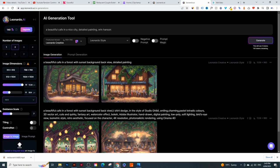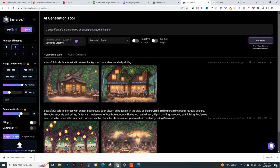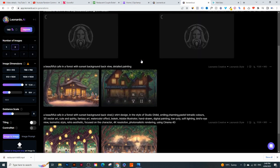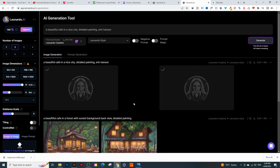The guidance scale - the higher you make it, the more the image will match your text. The lower you make it, the more creative freedom the AI has. I usually leave it around 7 or 8. If you make it too high, it gives you a warning and the image quality isn't as good. Let's click 'Generate' and see what images come out. You can create up to 150 images per day, and if you don't like them, you can recreate.